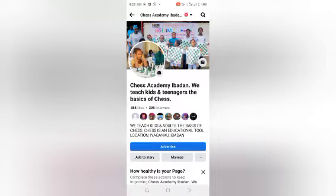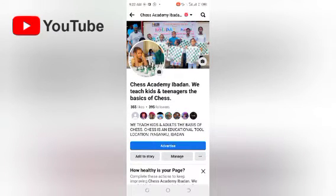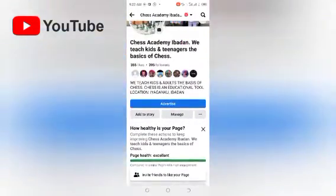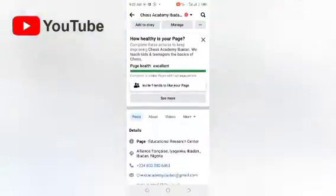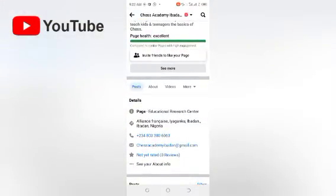Let me quickly show you something on this page. This is a business page — not a profile page — that allows you to run advertisements. The name of this page is Chess Academy. We teach kids and teenagers the basic objects. This is where they run the advertisement.